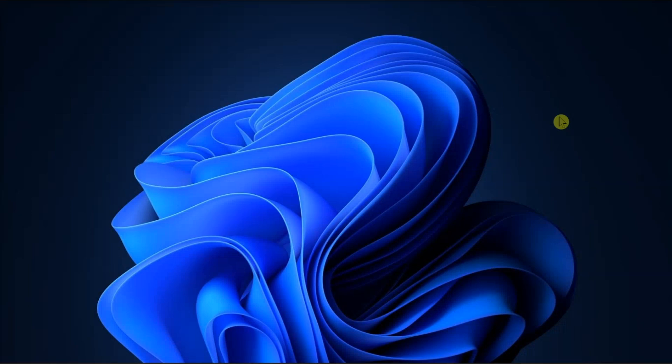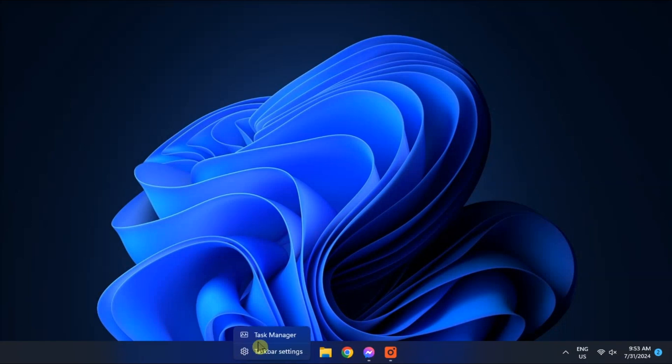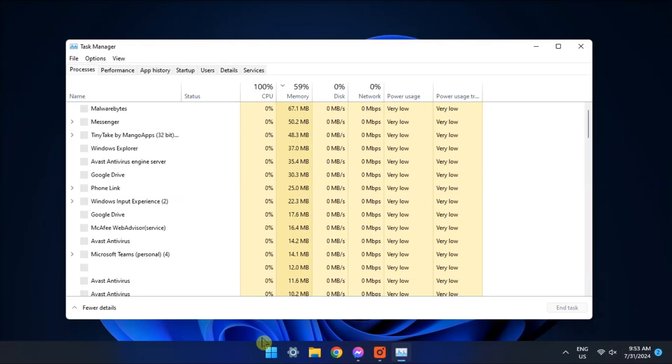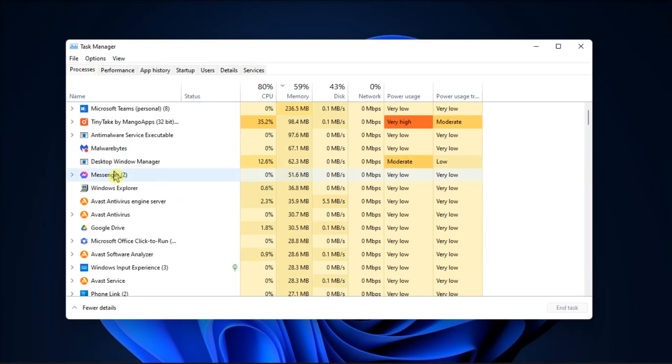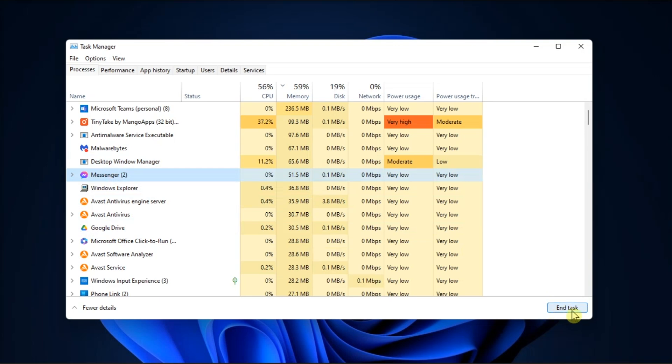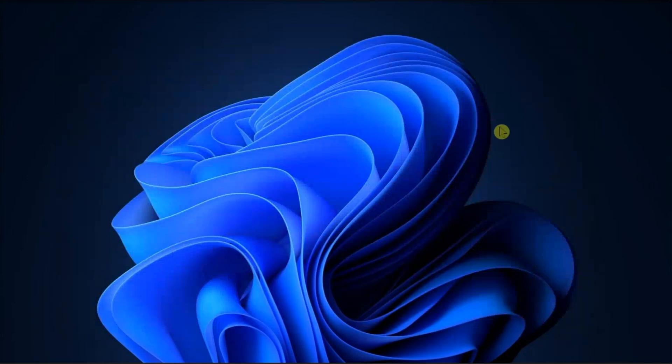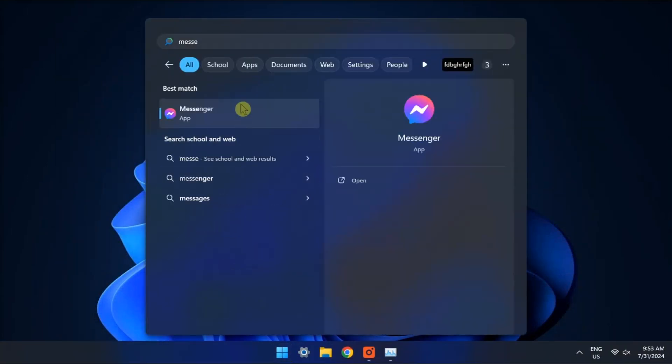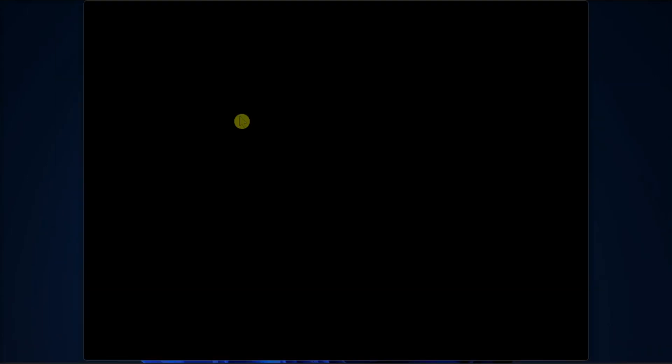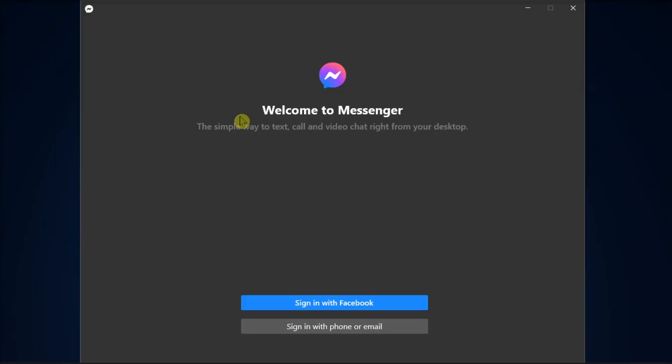So first up, completely close Facebook Messenger using Task Manager. In order for you to do that, right-click Taskbar, choose Open Task Manager, find all Messenger-related services, right-click on them, and then choose End Task from the context menu. Now check if the Messenger is working or not.